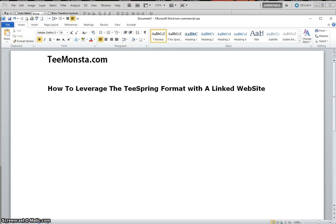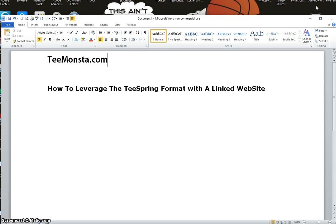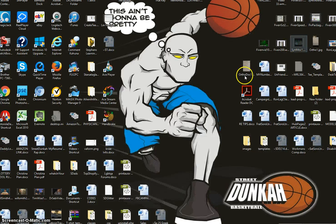All right everybody, we're back. This is Michael again with teamonster.com and this is part two of how to leverage the Teespring format with a linked website. In the first video I showed you guys how I created campaigns in Corel Draw and then moved the designs over to Photoshop.